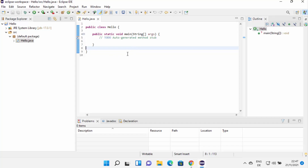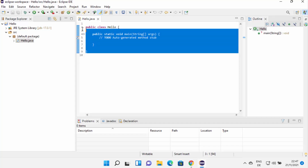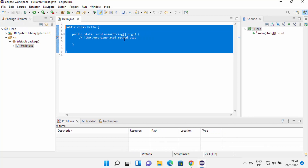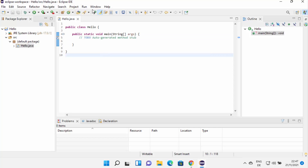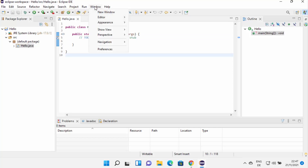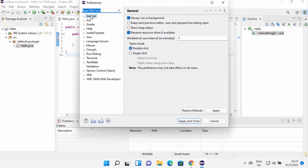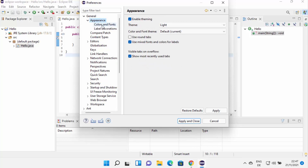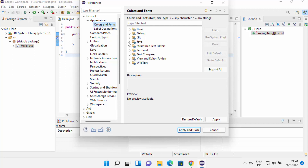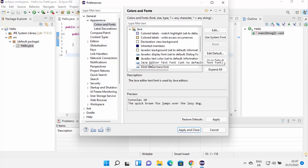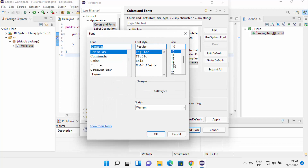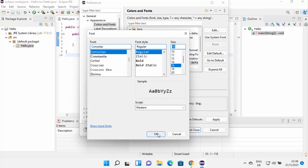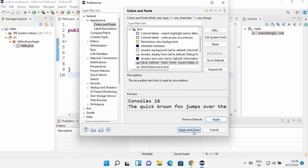Now if you want to change the font size because it's really small, you can click on Window and then click on Preferences, then click on General, and then select Appearance. Expand this and then click on Colors and Fonts. From here you can choose Java and then click on Java editor text font, and then click on Edit, which is going to allow you to change the font and the font size. Let me choose 16 or 18 from here, then click OK, and then click Apply and Close.